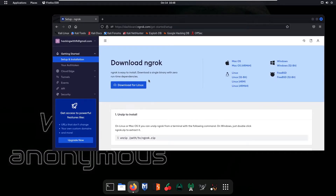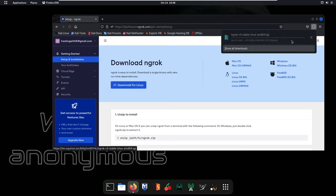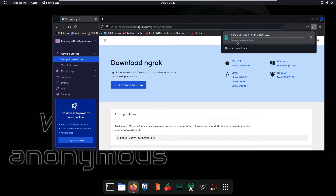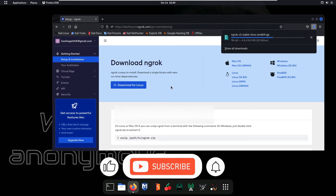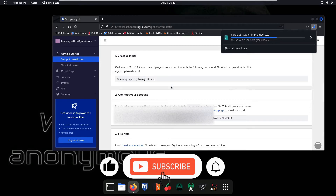From here you can simply download your ngrok file. Click on 'Download for Linux' and it will start the downloading process. As you can see, the download has started and this file is about 17 MB or maybe less. Just wait for the download to be completed.